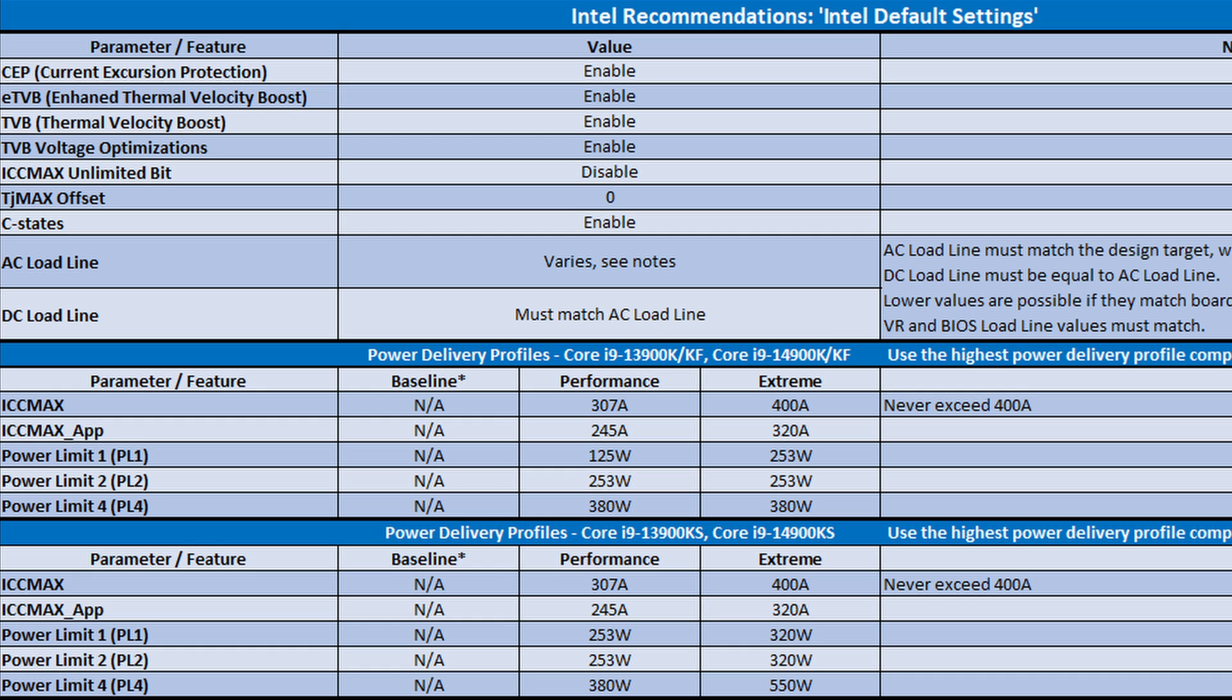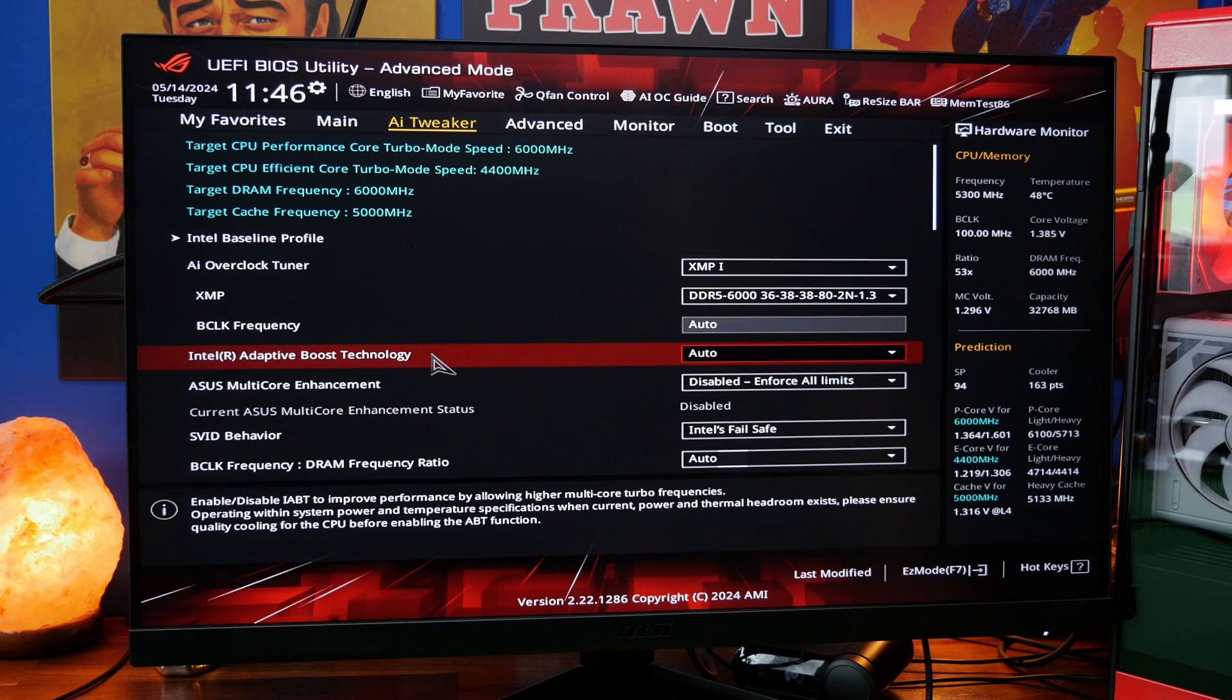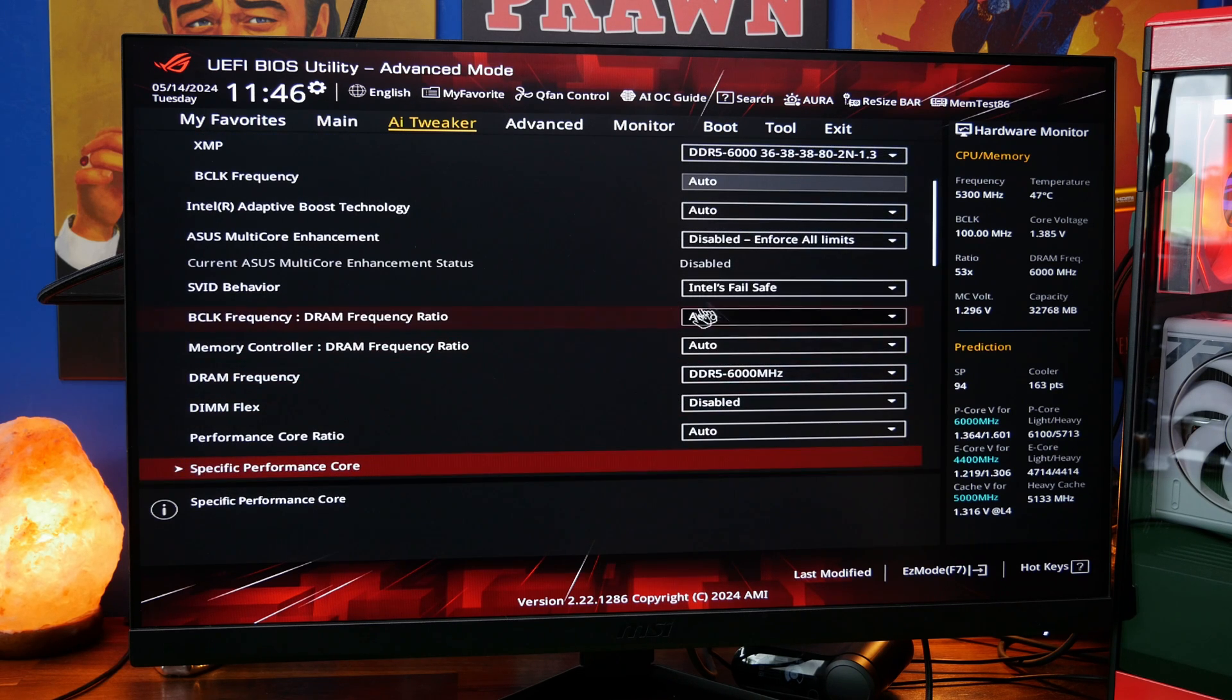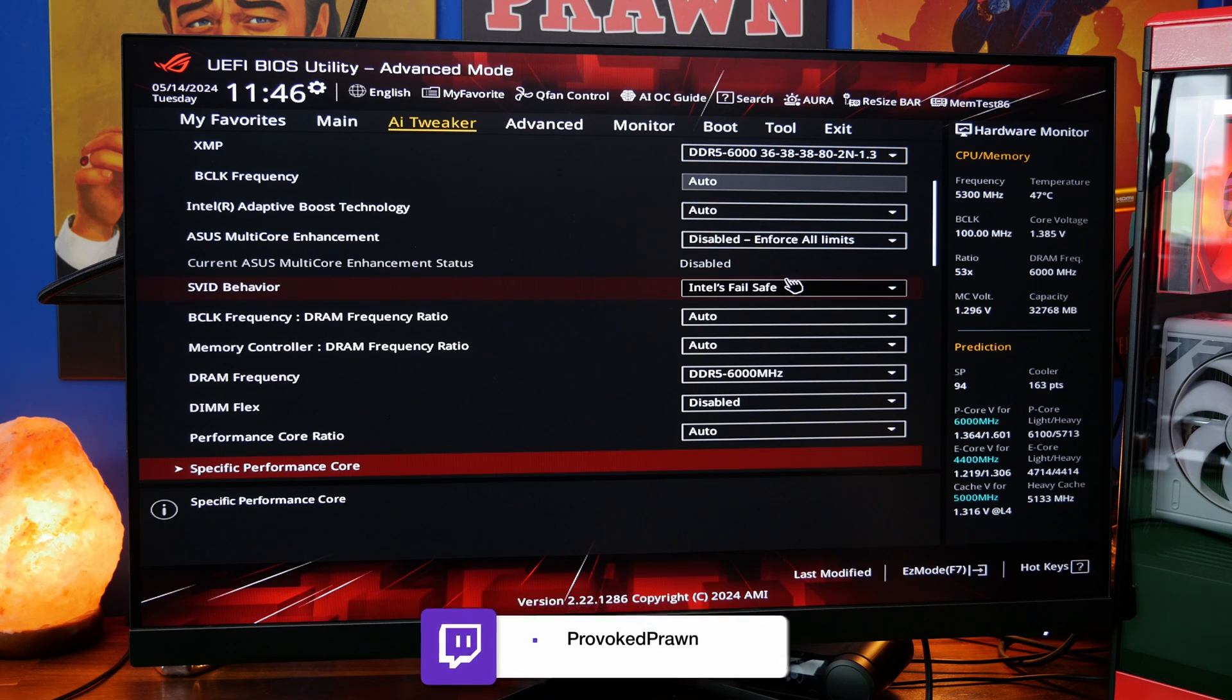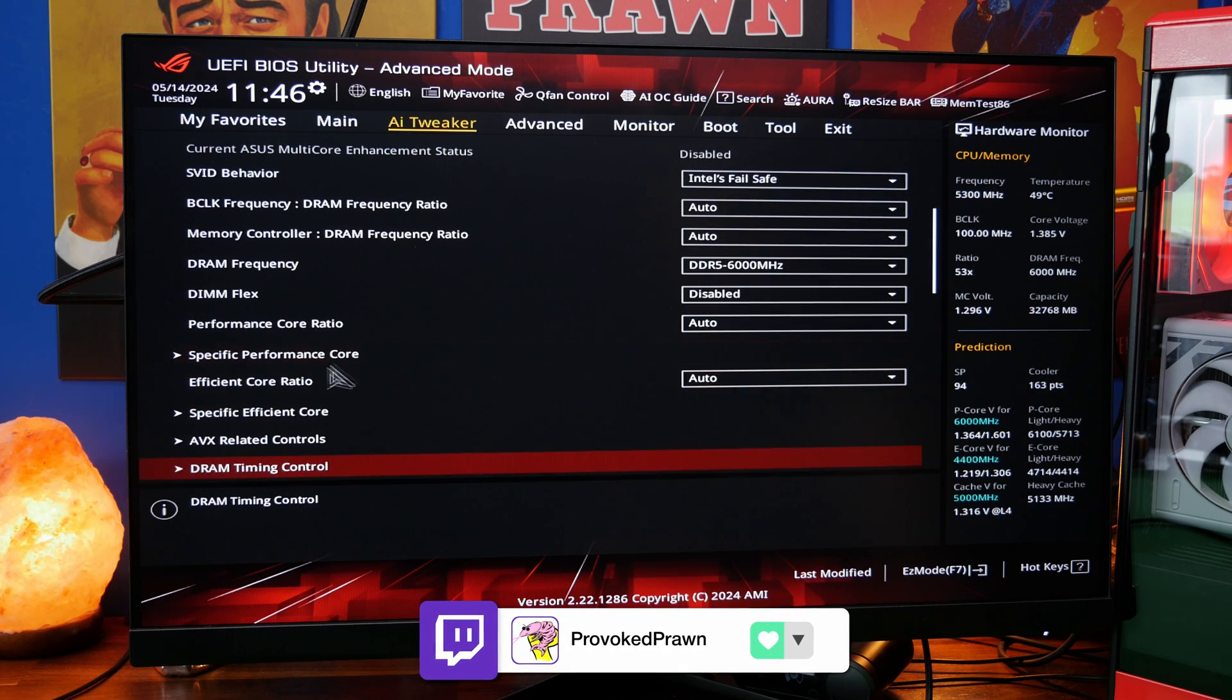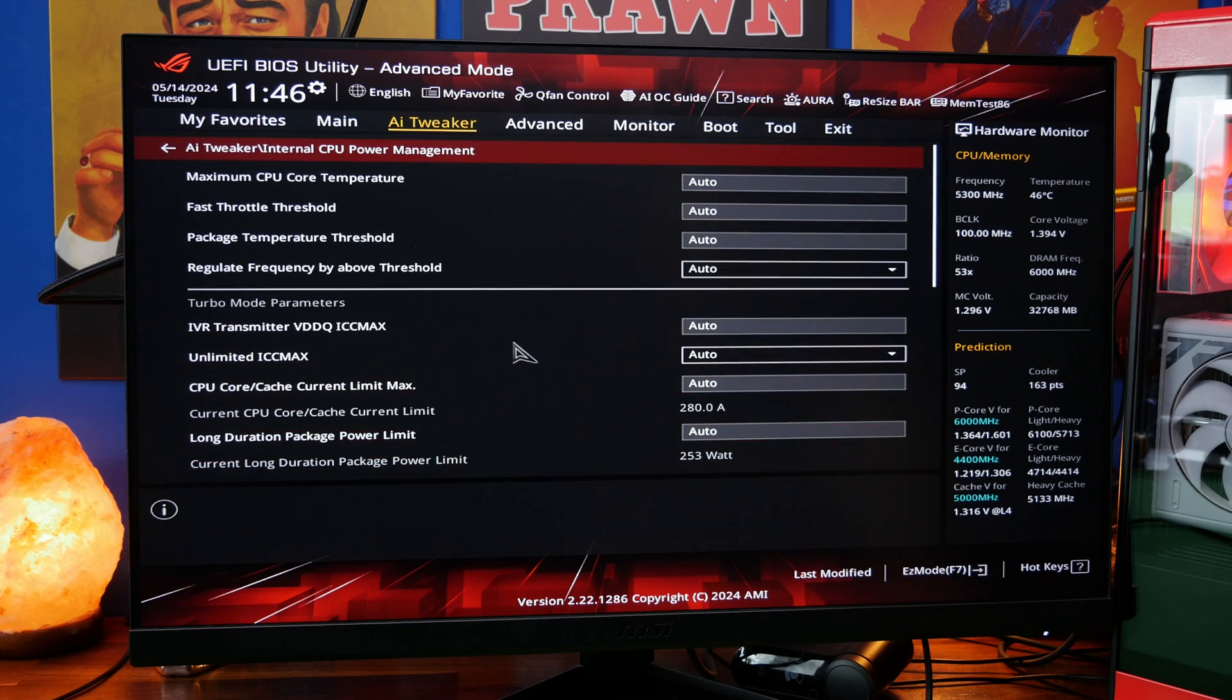Now again, ASUS settings aren't necessarily in line with Intel's default recommendations. So what we can do is we can go back into the BIOS and then change a few settings in here. We obviously have the Intel baseline profile and when you turn that on, it actually does set the multicore enhancements to disabled. You'll notice SVID behavior is also set to Intel's fail safe. But there are some things that are worth tweaking elsewhere to match up with those specs that I showed you from Intel.